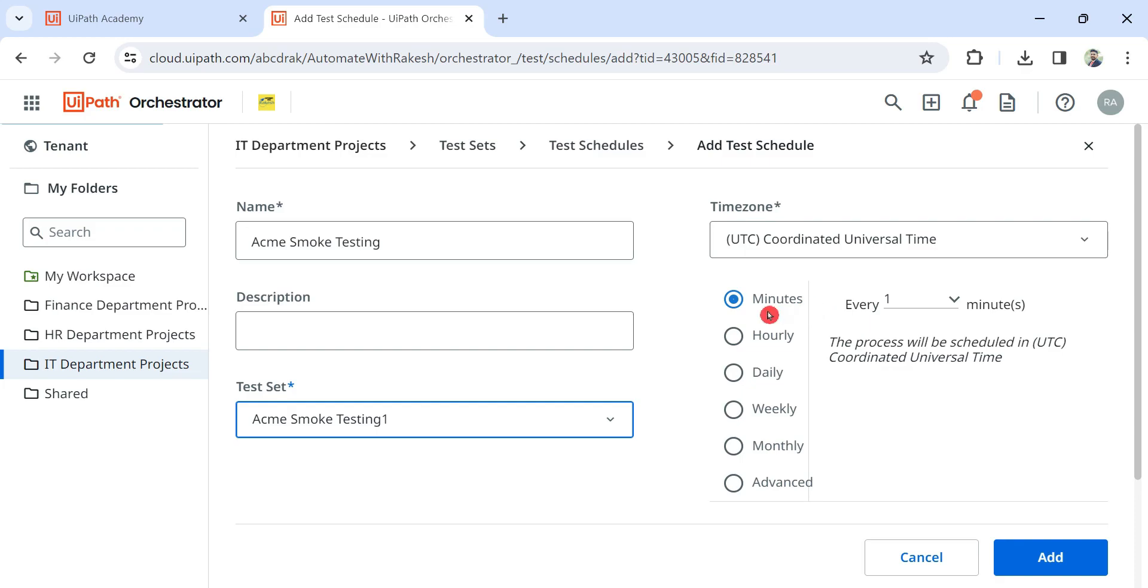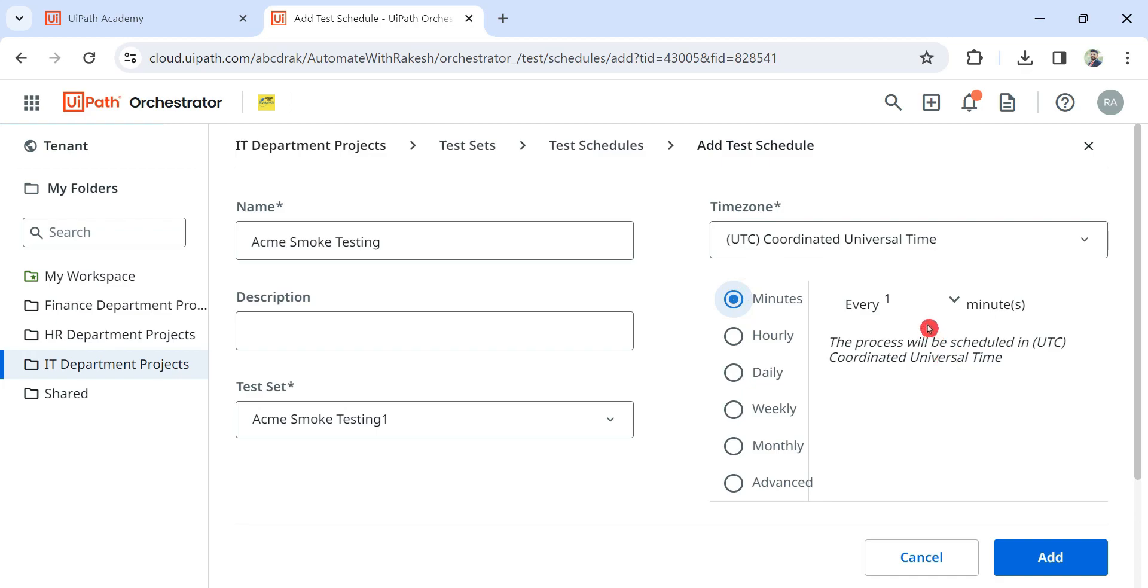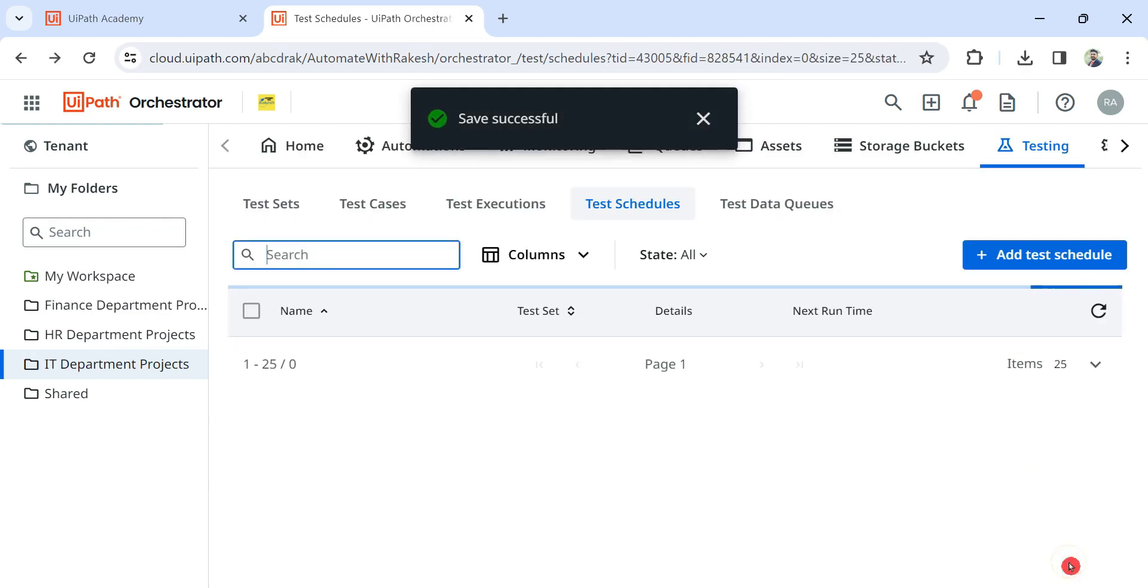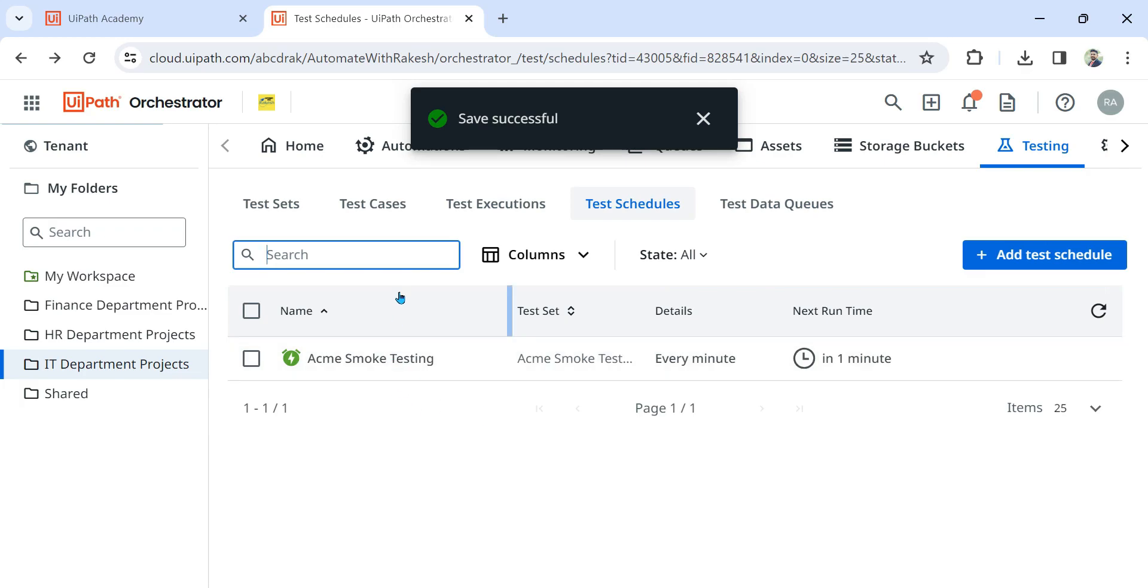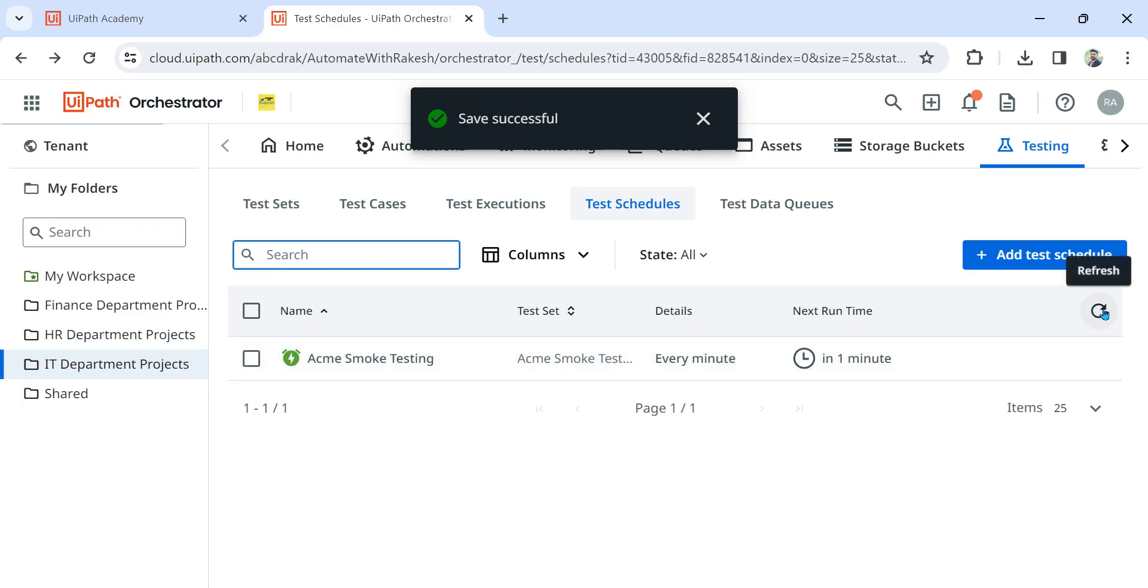All right, and here I am going to select one minute. Hourly, daily, all these things are available. For testing purposes we'll go with one minute and select every one minute and hit on add. By doing this it will come back to the test schedule option and here it says every minute and it says one minute.